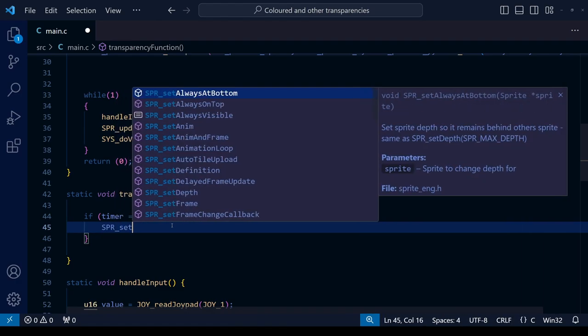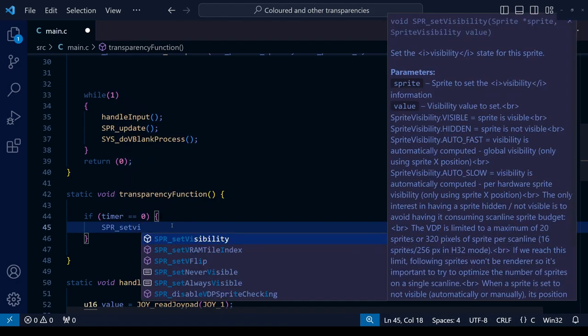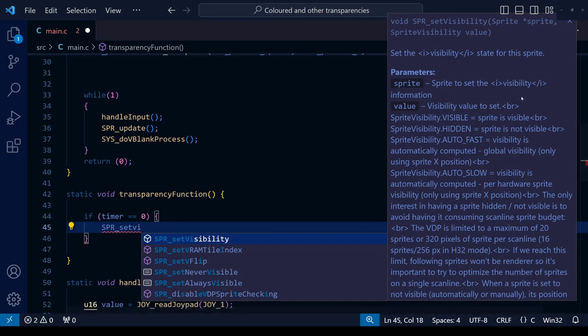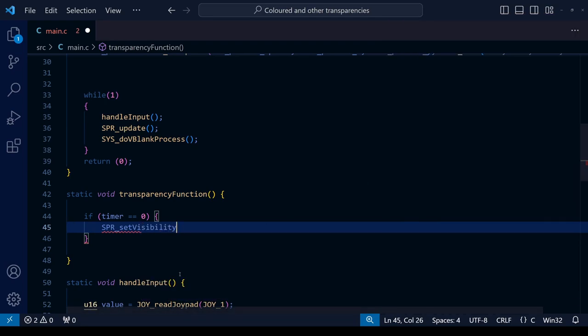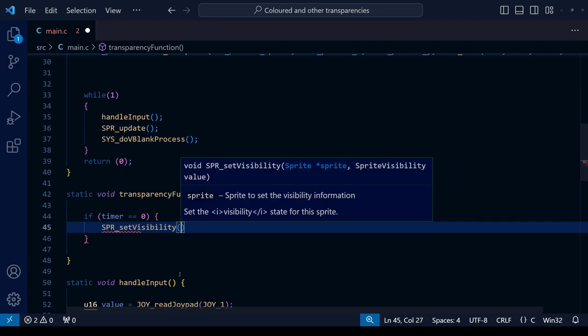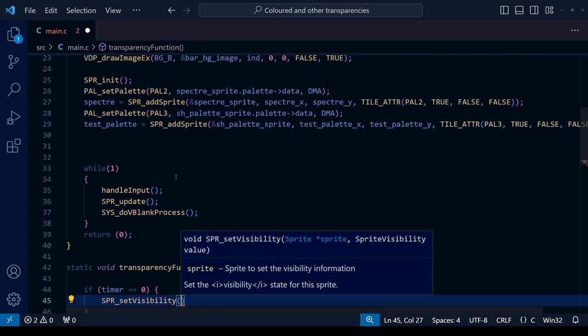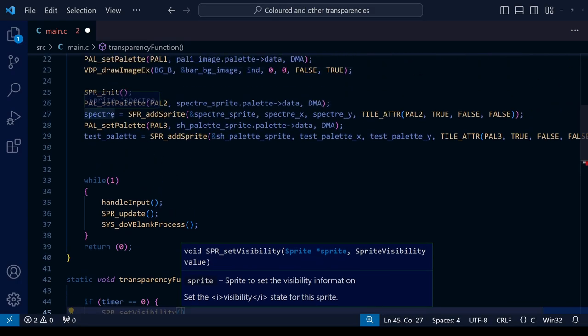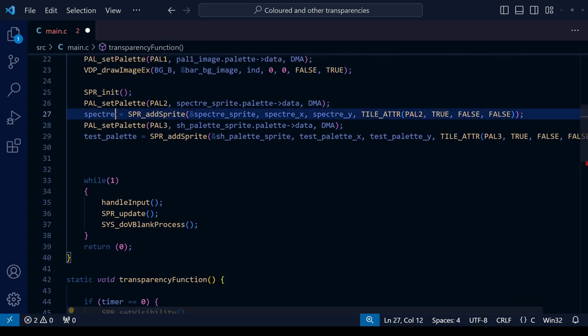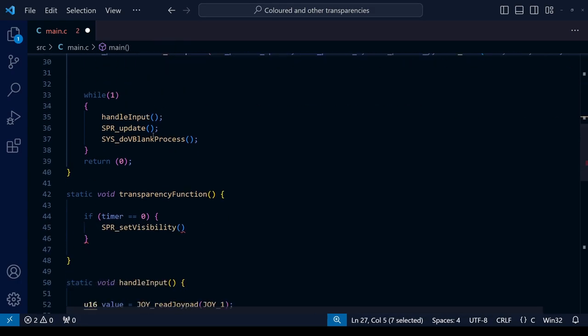SGDK has a special function to turn the sprite visible or invisible and that is SPR_setVisibility. You can see a description of the function on the right hand side here but thankfully it's pretty straightforward - it just takes two pieces of information. First of all you're going to have to tell it which sprite you're going to turn visible or invisible, and the second piece of information after the comma is to say whether you want it to be visible or invisible. So if it's true it's going to be visible and if you set it to false it's going to be invisible.